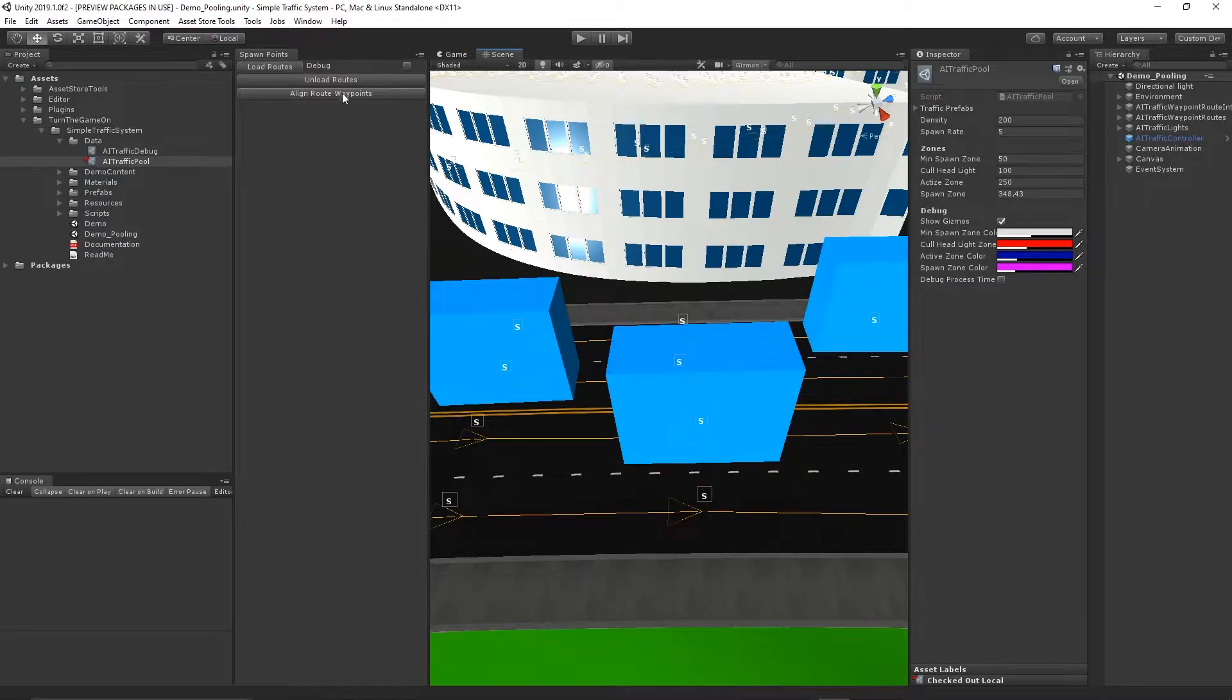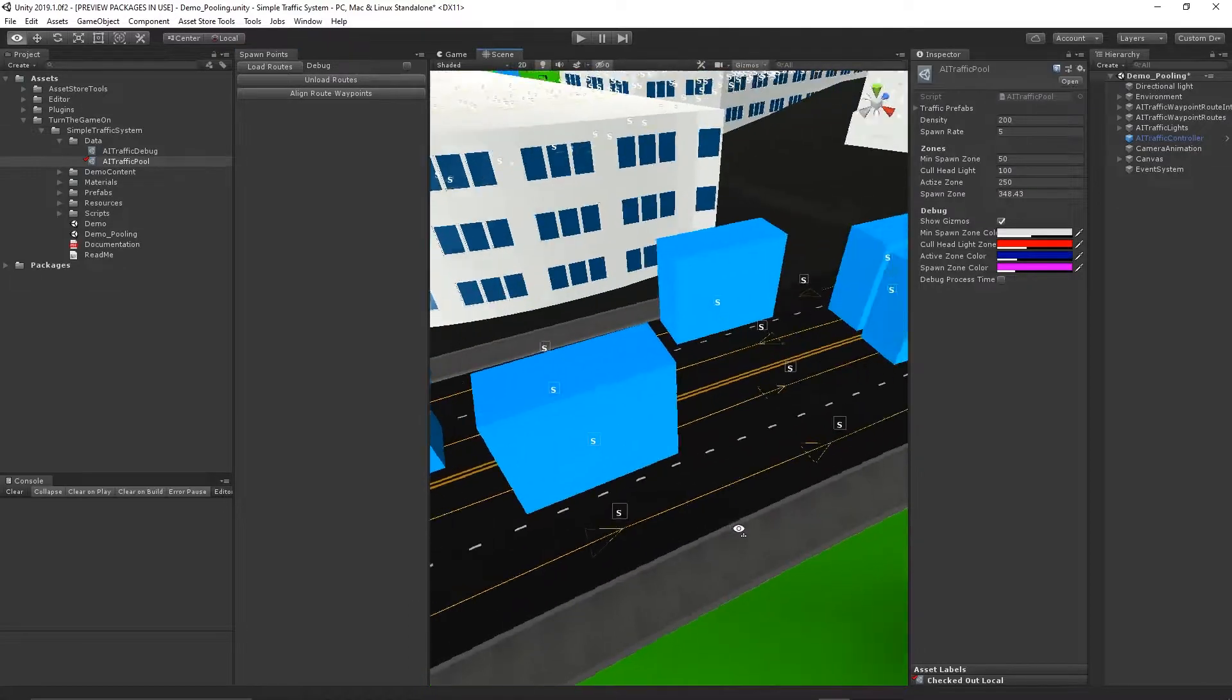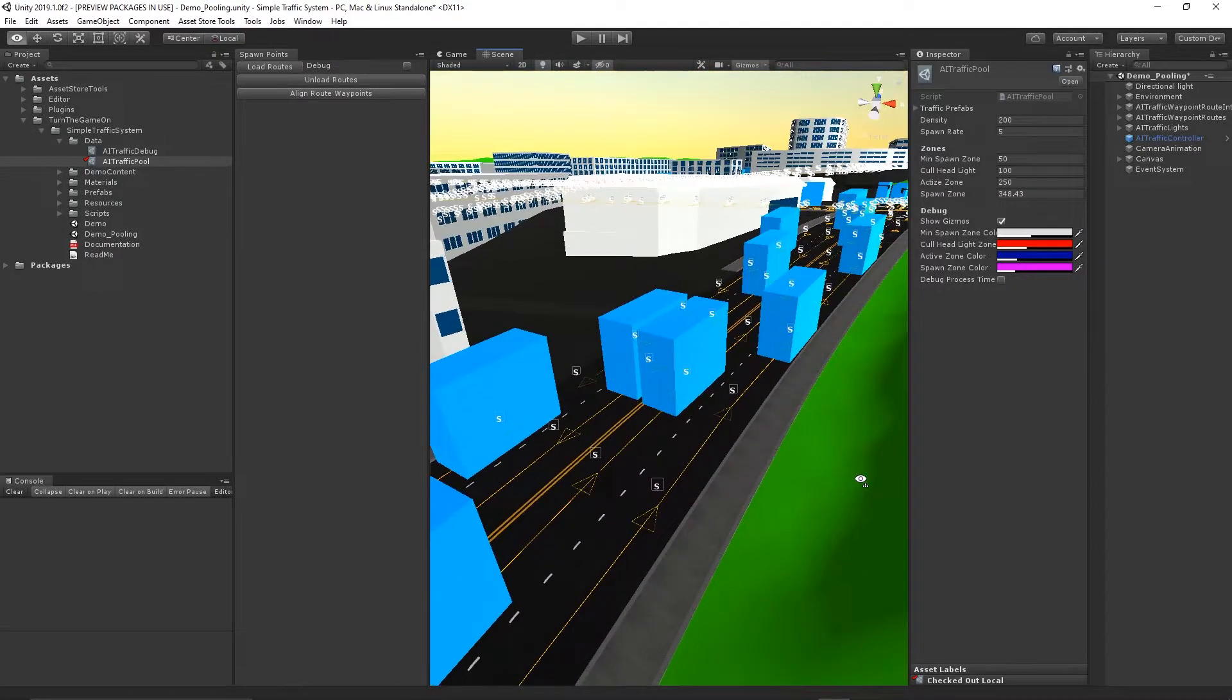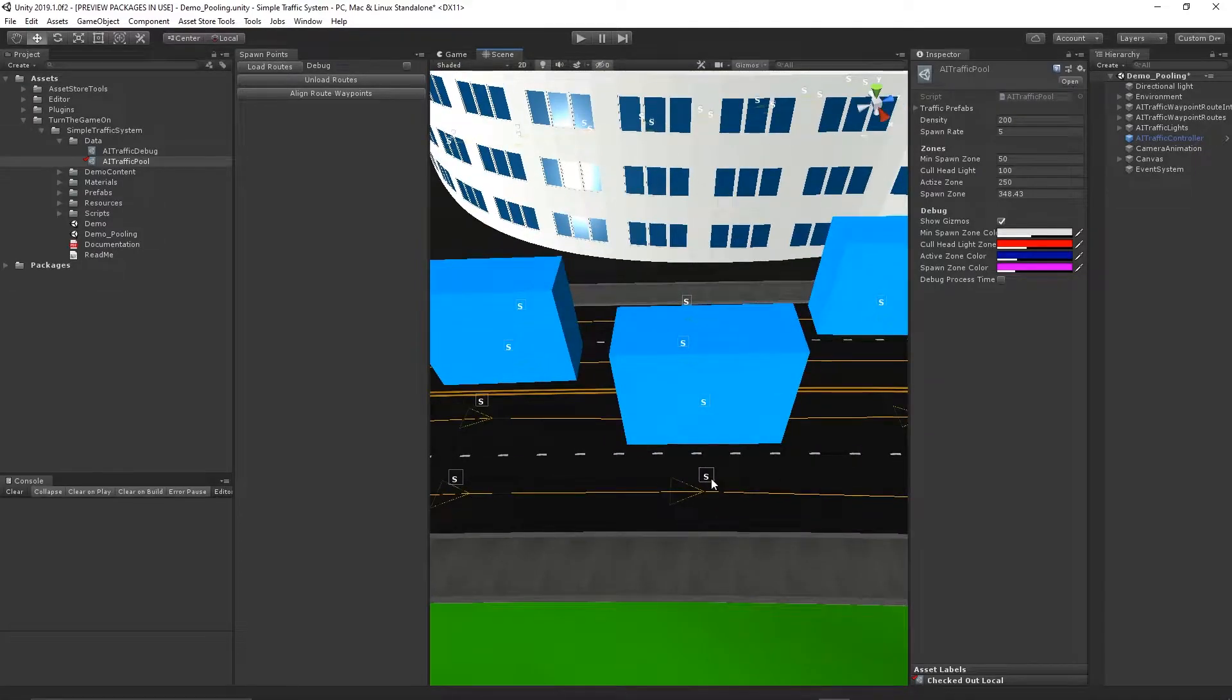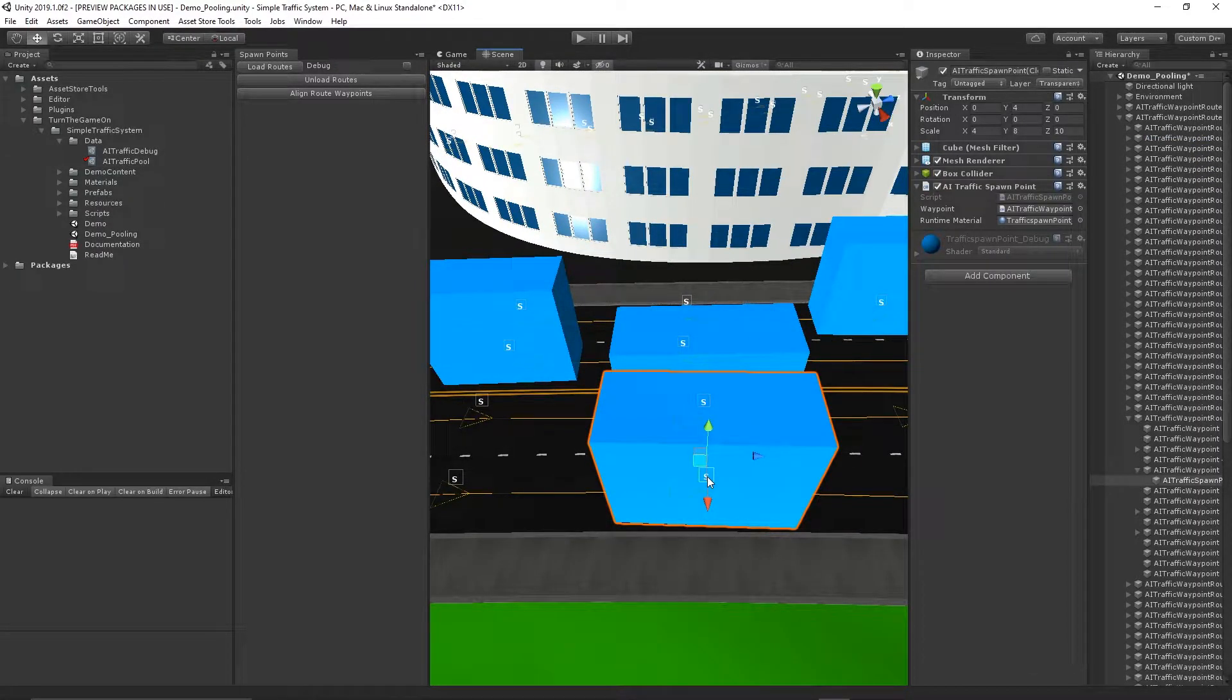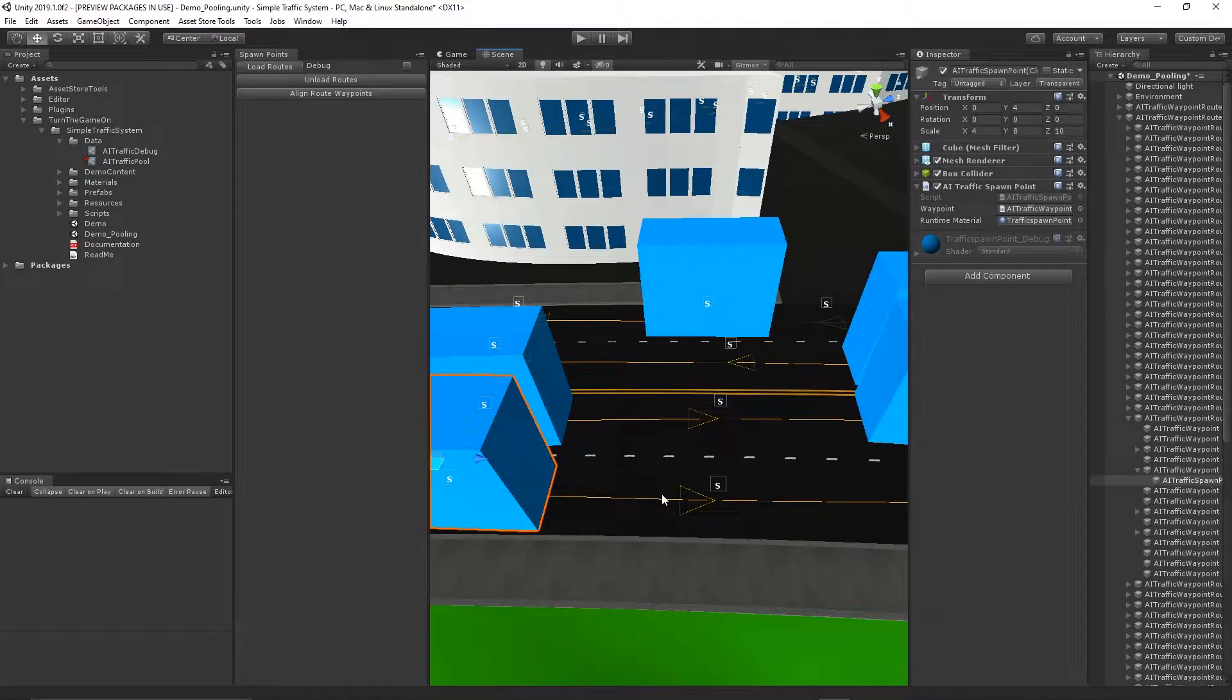I also have an align route waypoints button. You're likely going to want to press this to make sure that each of the waypoints on the routes are facing the next waypoint. This will ensure that when you press the S button to spawn the AI traffic spawn point, it's properly aligned with the waypoint.